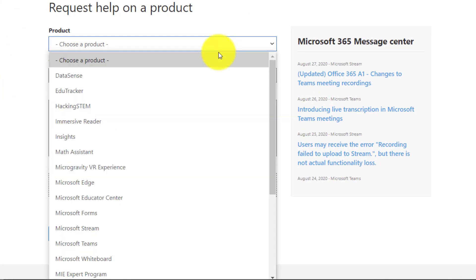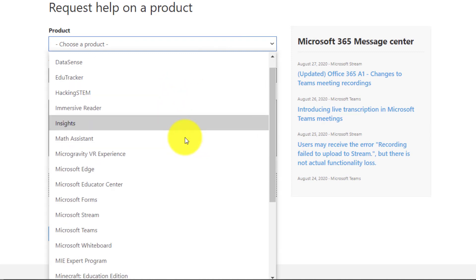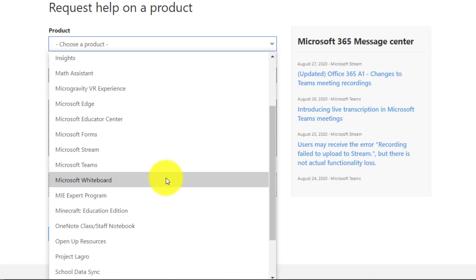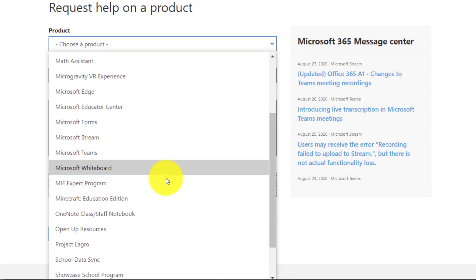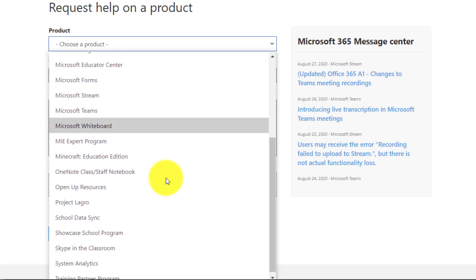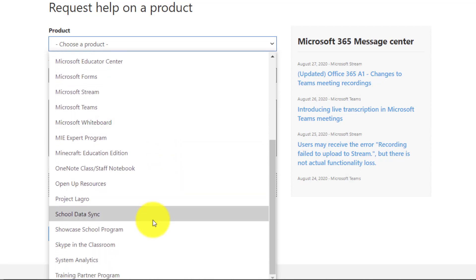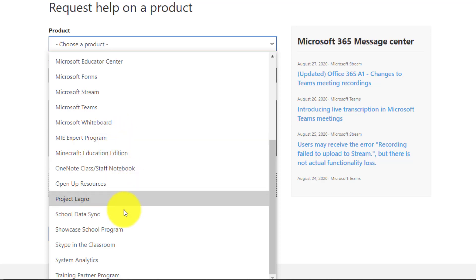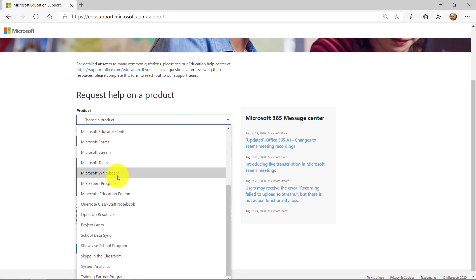First off, I can choose a product. So everything from hacking STEM, immersive reader, forms, teams, whiteboard, OneNote, class notebooks, school data sync. We have everything. We also have the MIE expert program. So if you have questions about the program or your badges or the Microsoft Educator Center, you can file a ticket here. You can even file a ticket if you're a training partner.